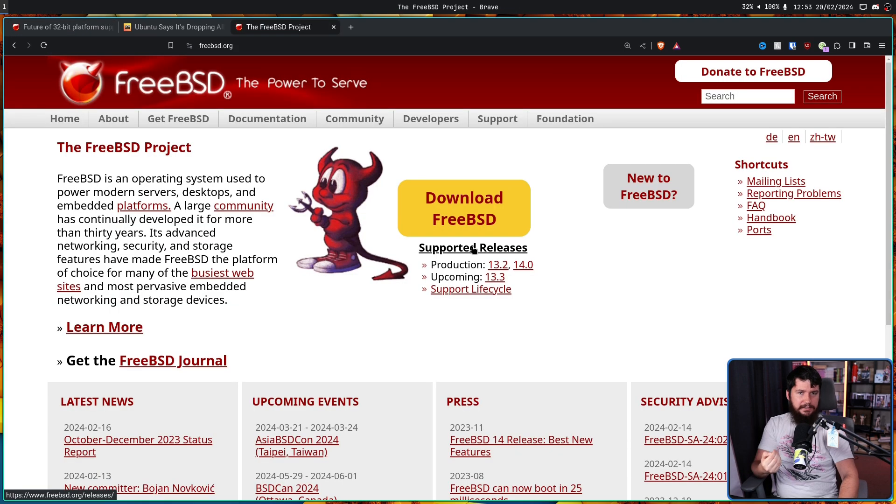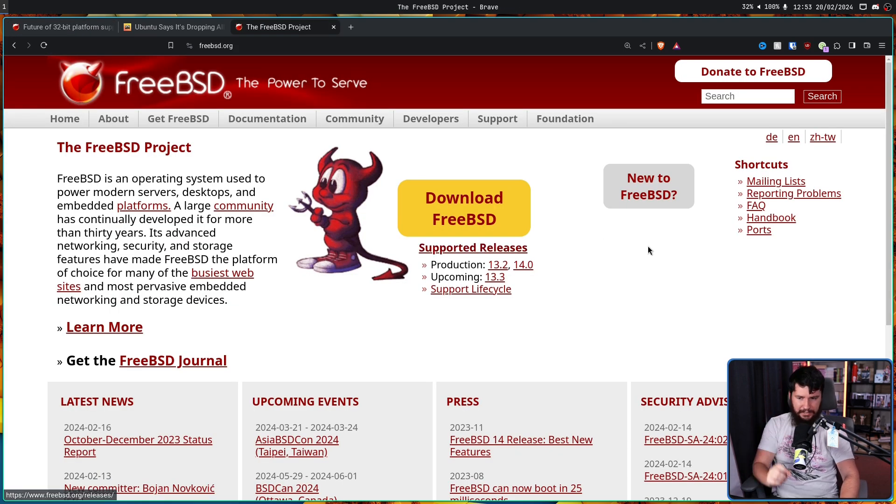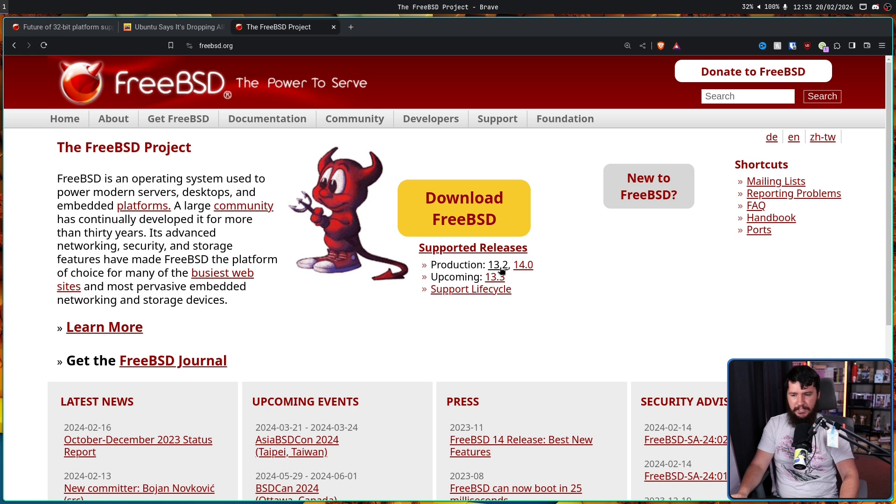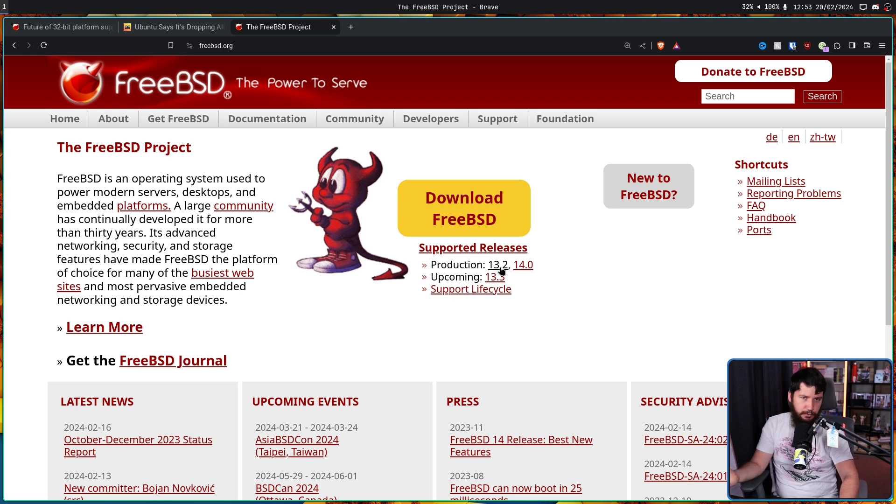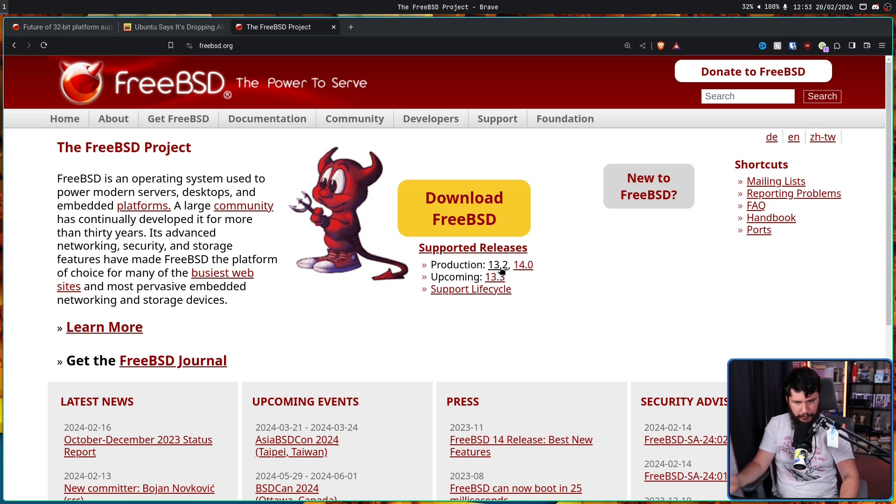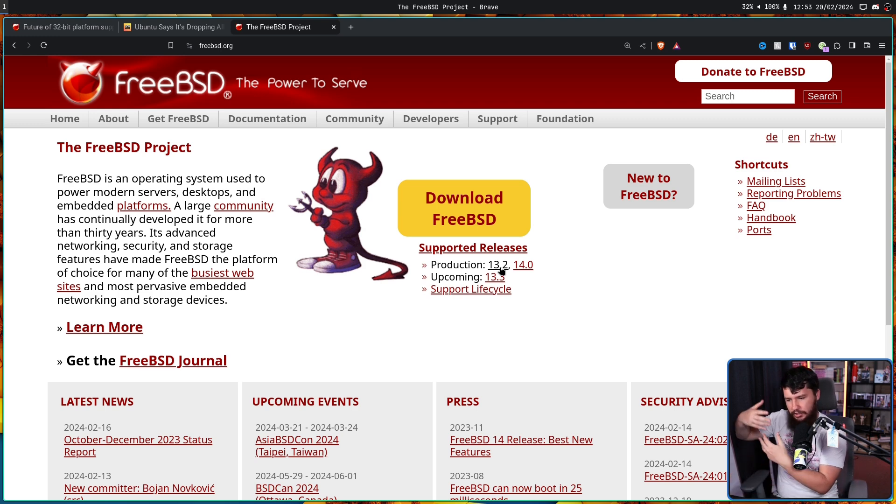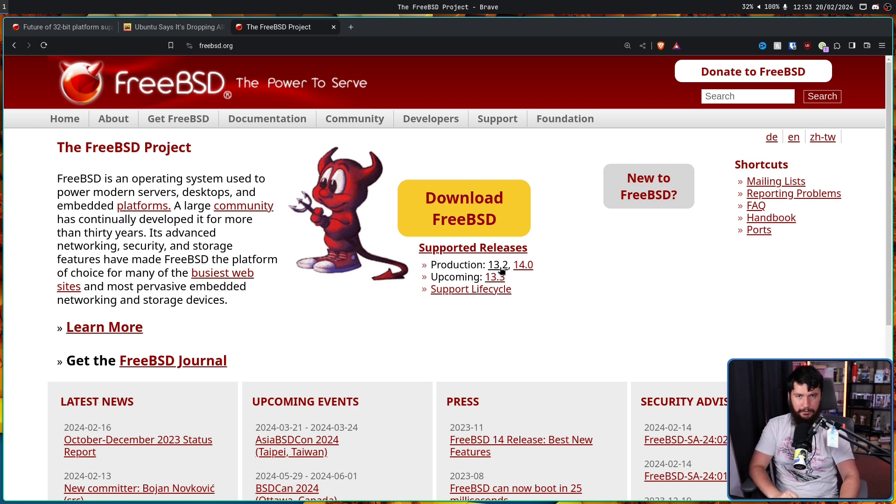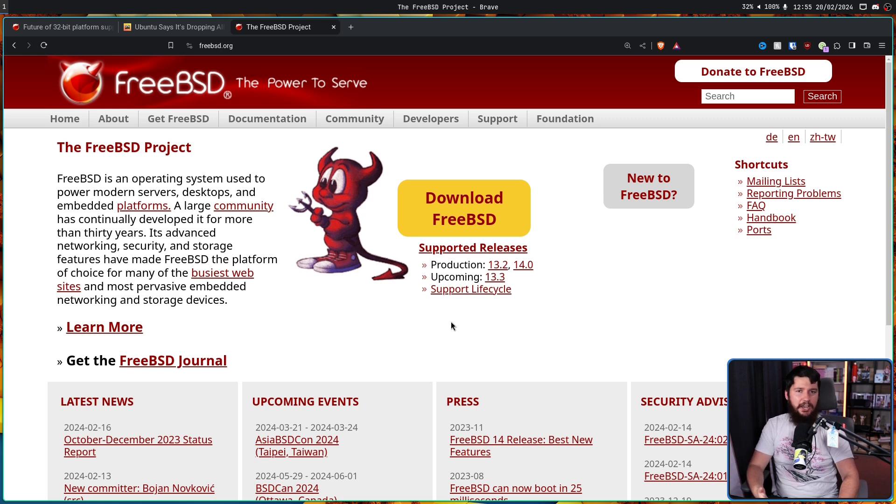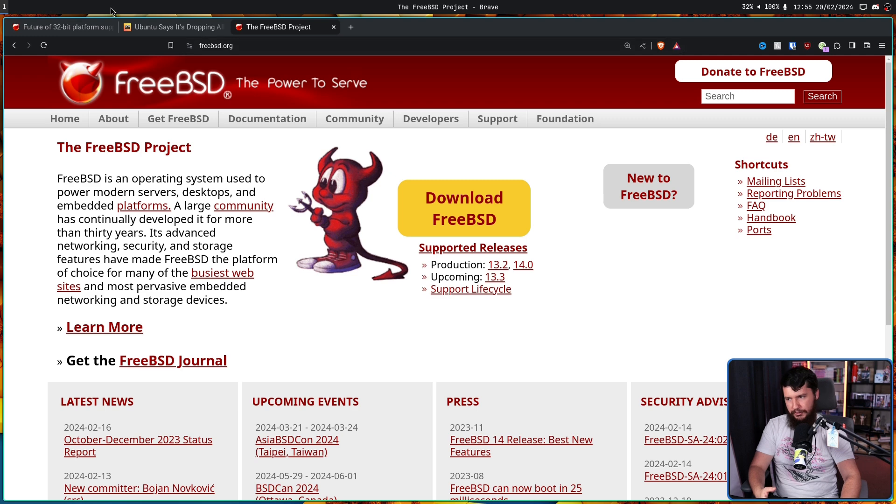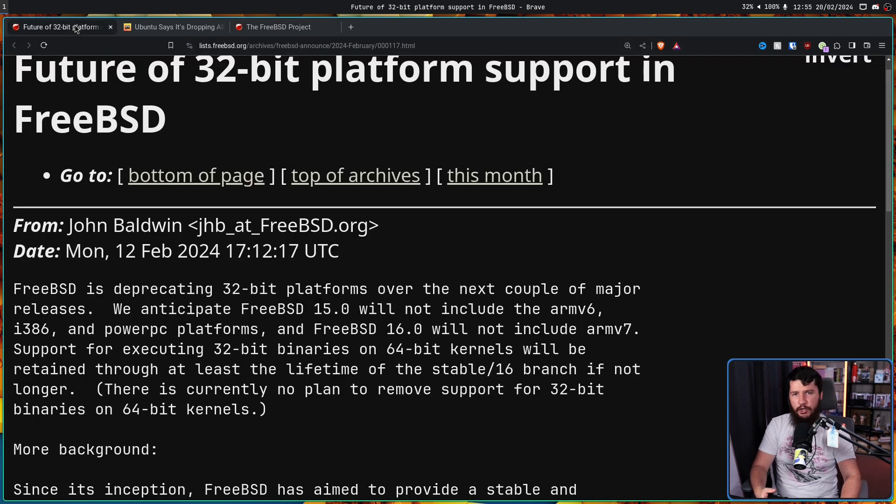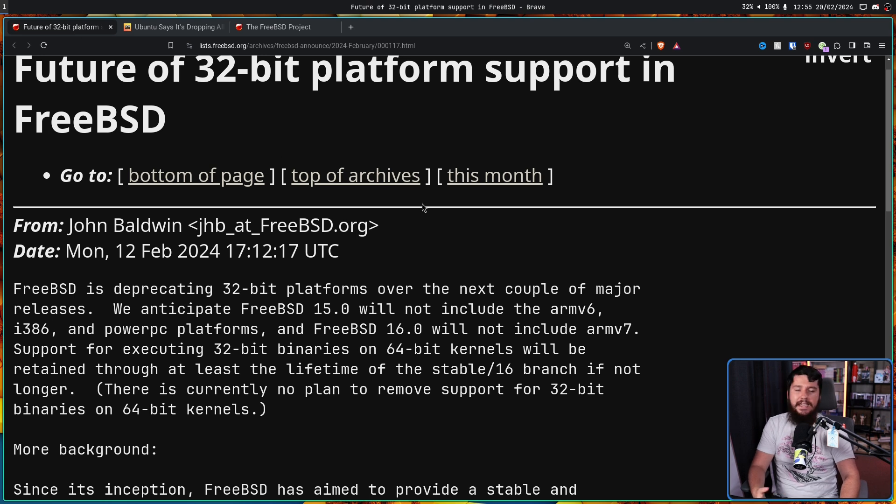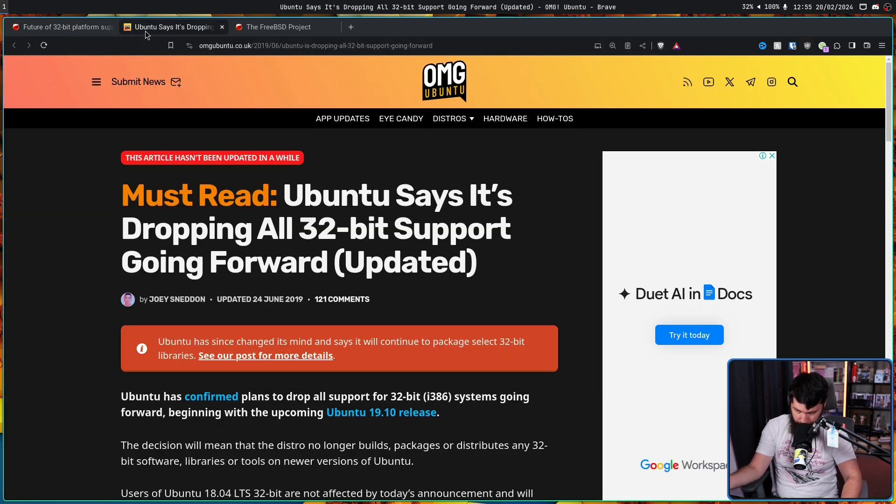And in FreeBSD, they don't just have one supported release. Right now they have 13.2 and 14.0. So if something was wrong in, say, 16.0 where they were to deprecate them or remove them, then users could go back to the prior version and just keep using that until maybe some new solution is decided upon. Yeah, doing that is kind of annoying, but if you don't want to annoy your users, doing a bit of testing with one release and then having another release to fall back on is probably the better way to do it than just what Ubuntu was doing.